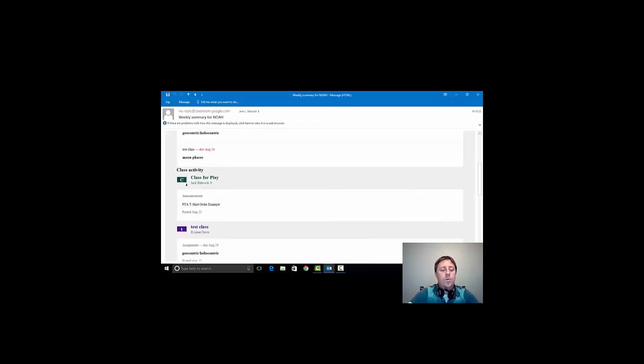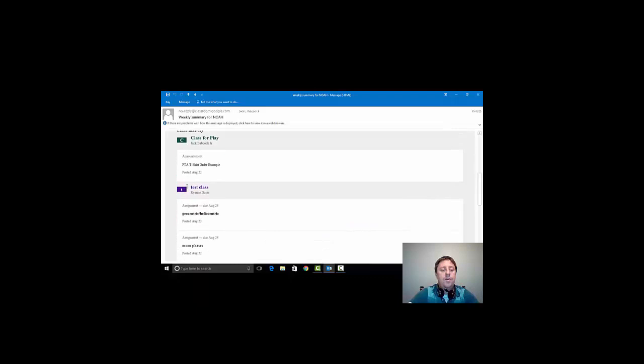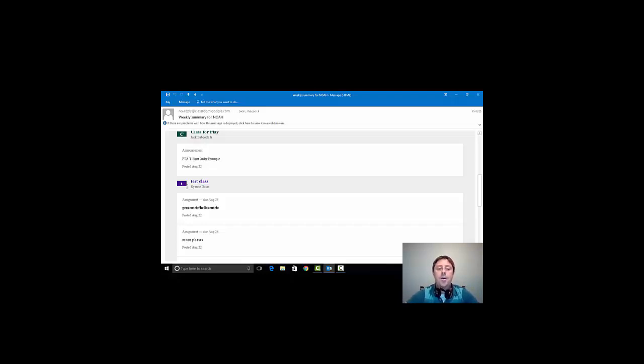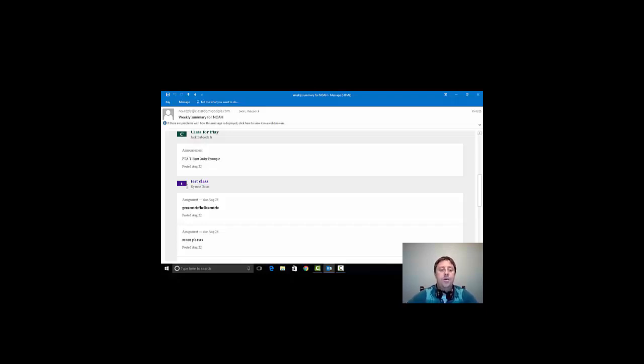When you receive this email on a daily or weekly basis, depending on what you the parent choose, it will show various types of information such as upcoming assignments that are due as well as assignments that have already passed the due date but have not yet been turned in by the student. All of this information will be emailed to you automatically by Google Classroom.